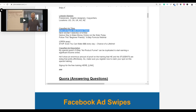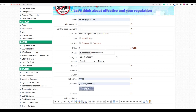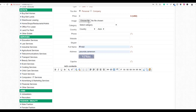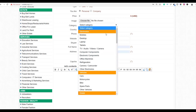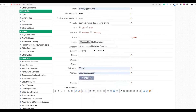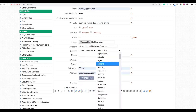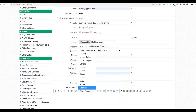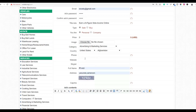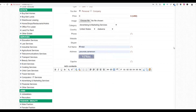After pasting the title, set the price to zero and optionally add an image of the product you're promoting. Select a relevant category — for this example, 'Advertising and Marketing.' Then choose your country — United States is recommended for the highest conversion rates. You can also select a specific state, such as California.